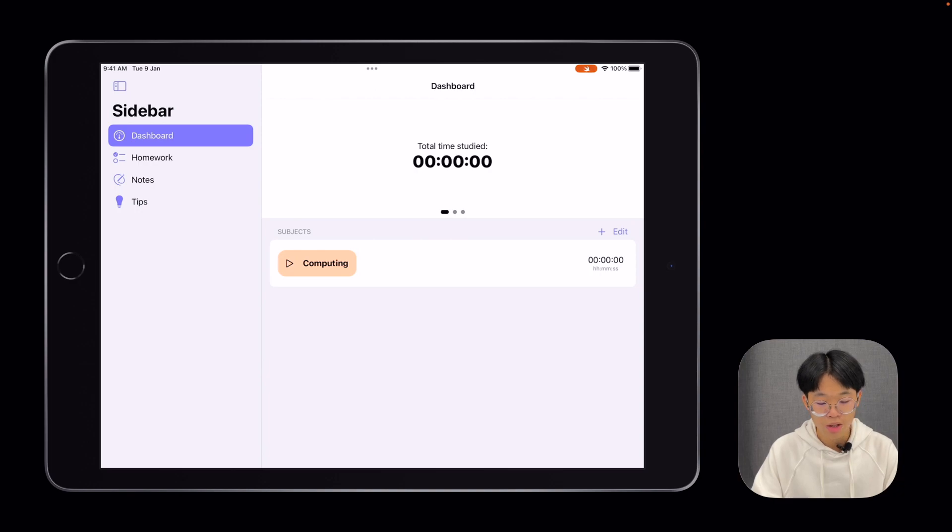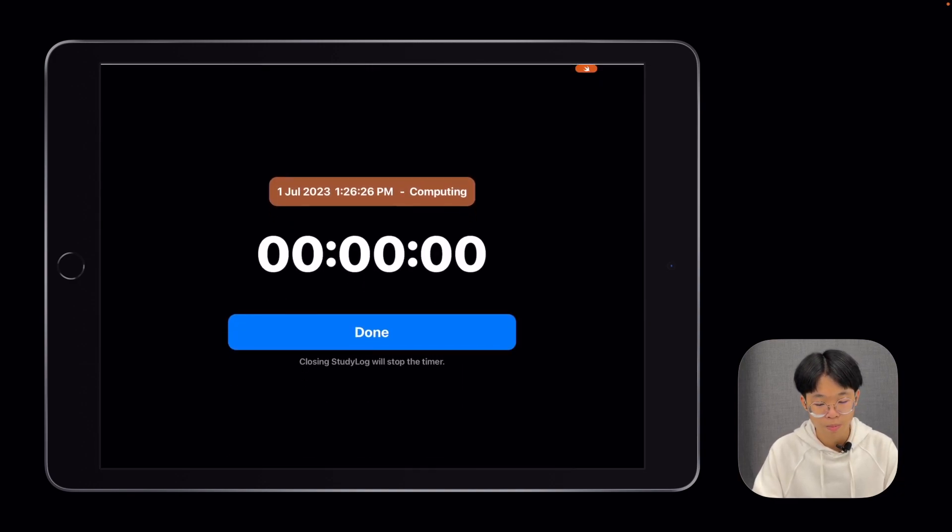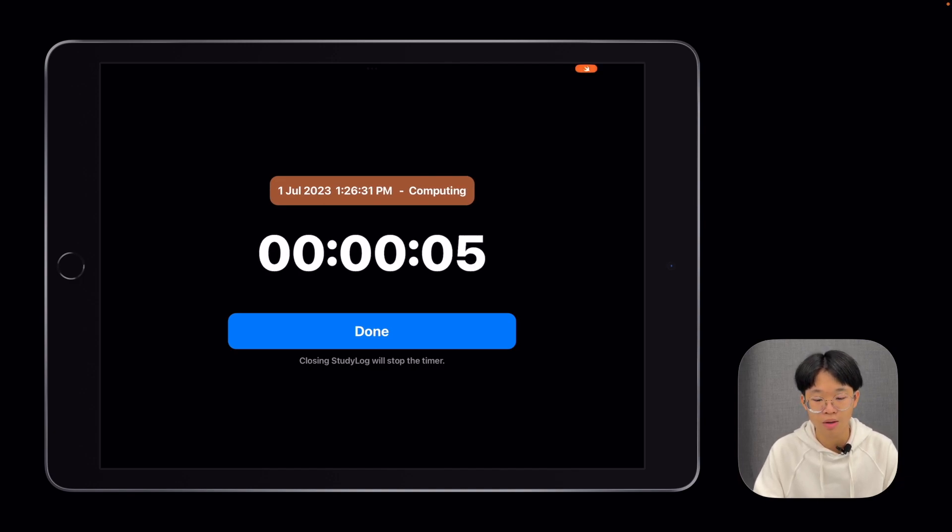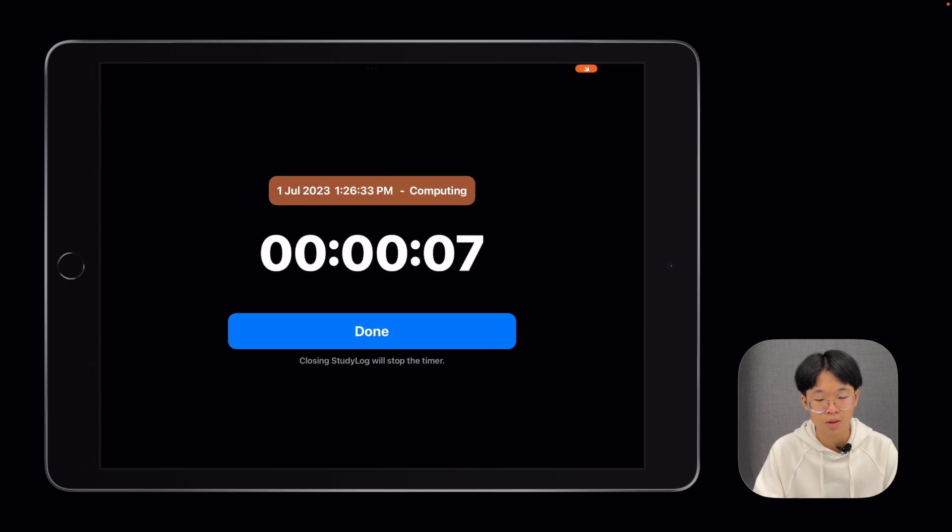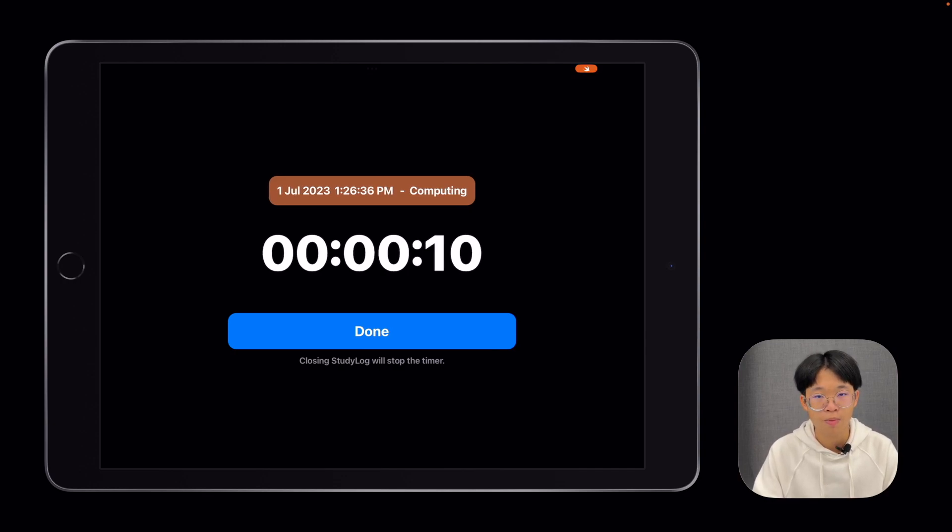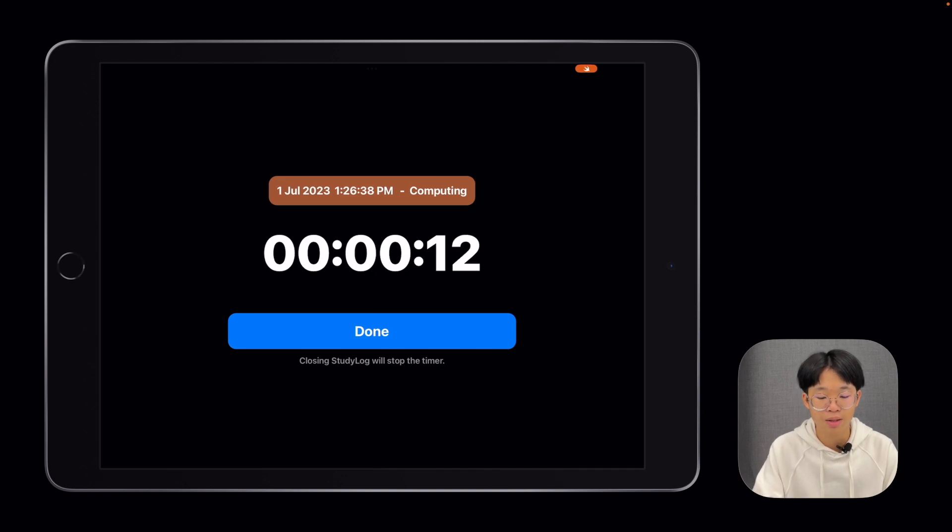To start logging the amount of time you have studied for a subject, you can click on the subject's title. Then this view will show up. You have a countdown timer that will count the amount of time that you have studied, along with your date, time, and the subject you're logging for. Once you're done, you can click on the done button.